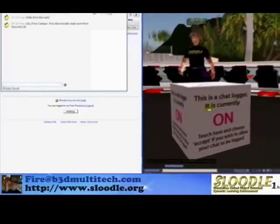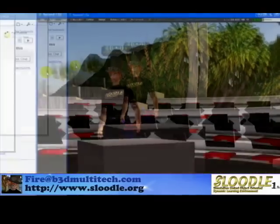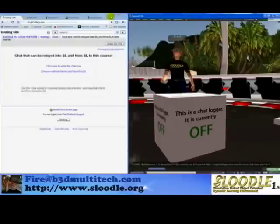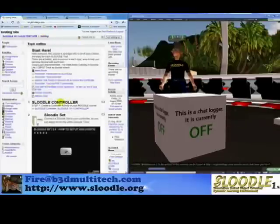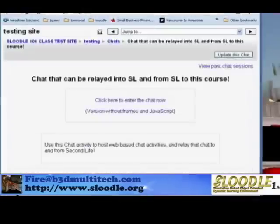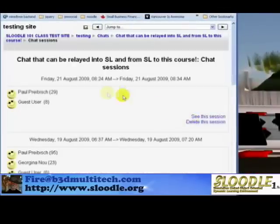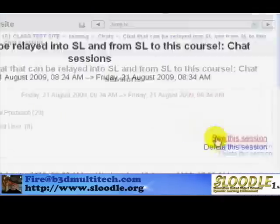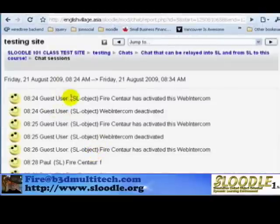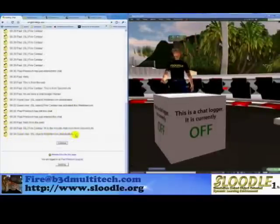If I click on this Chat Logger again when I'm done with my presentation, I can just choose Deactivate. Then, within my Moodle site, I can easily go and view an archive by clicking on the Chat, clicking on View Past Sessions, choosing the session I'm interested in, and viewing the past chat. Here it all is — and it tells the time when the Web Intercom was deactivated.